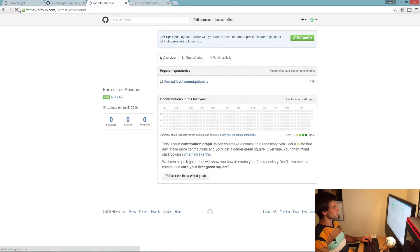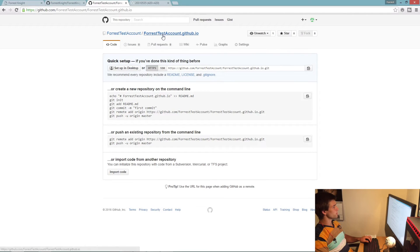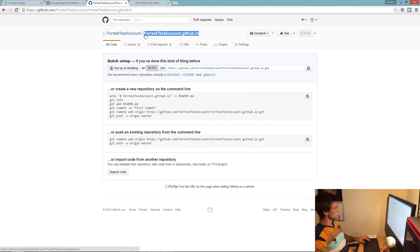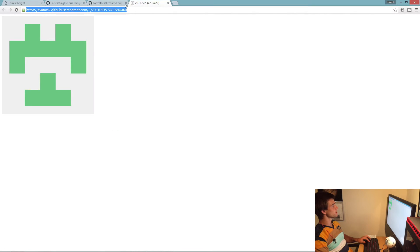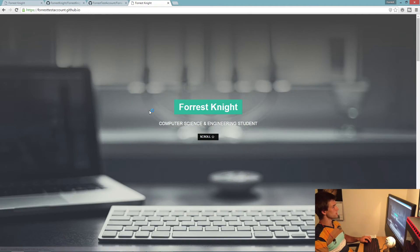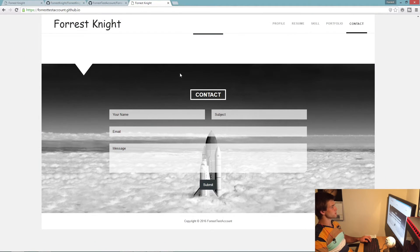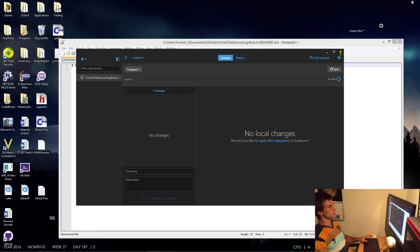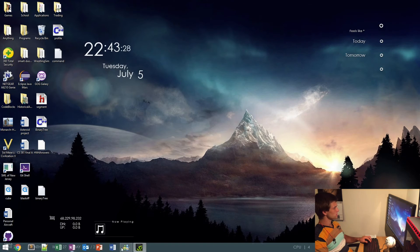Now that you've published, come back to your account, refresh, and there you go. Type in your URL — Control+C to copy, Control+V to paste — press Enter and there is your information.